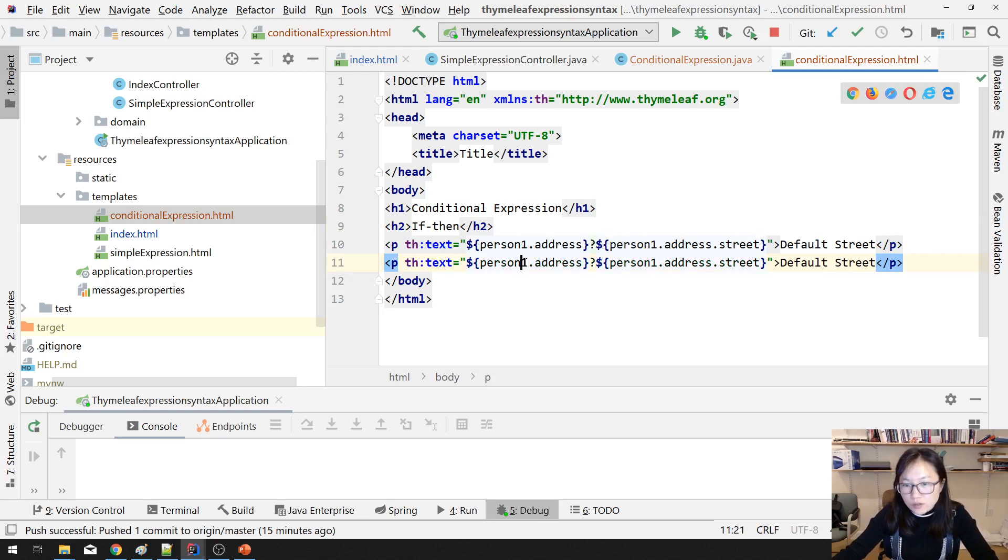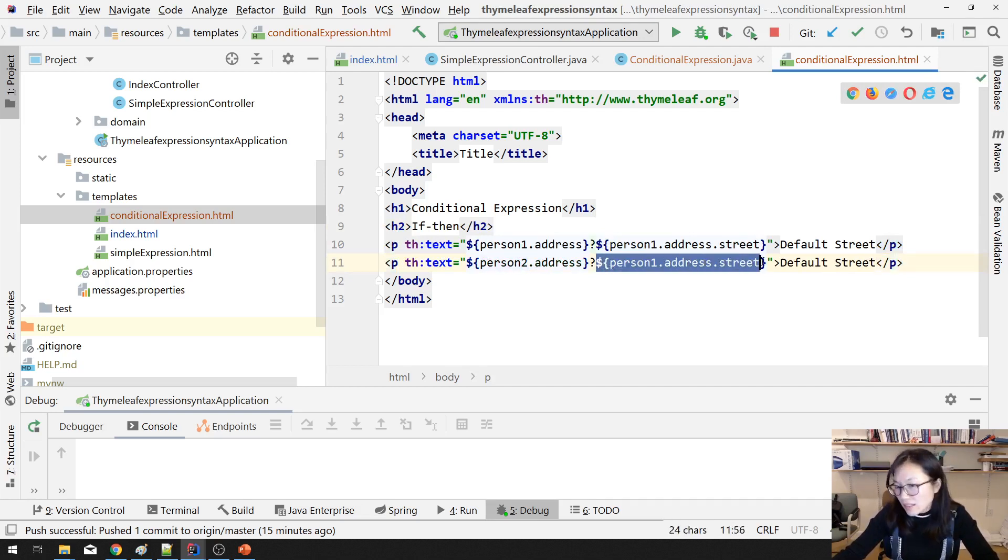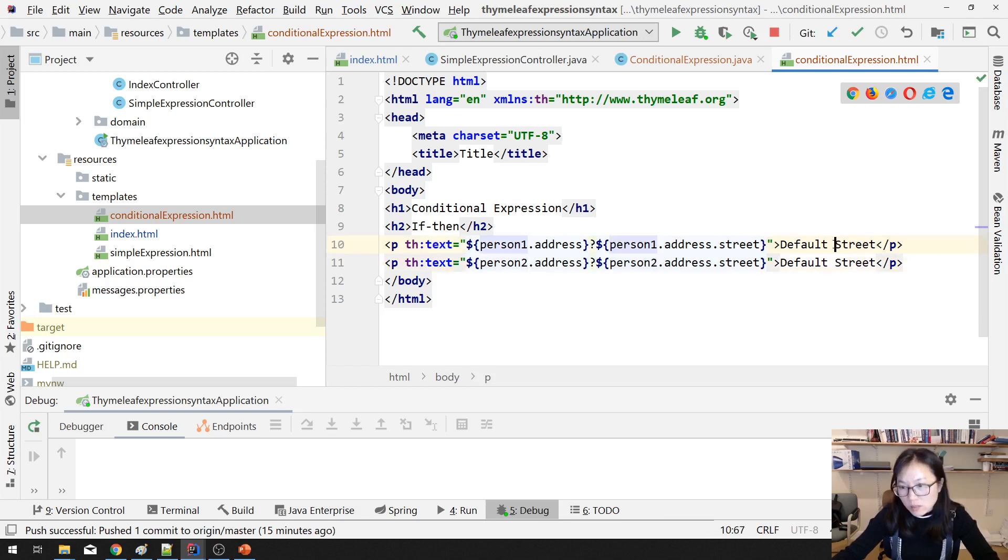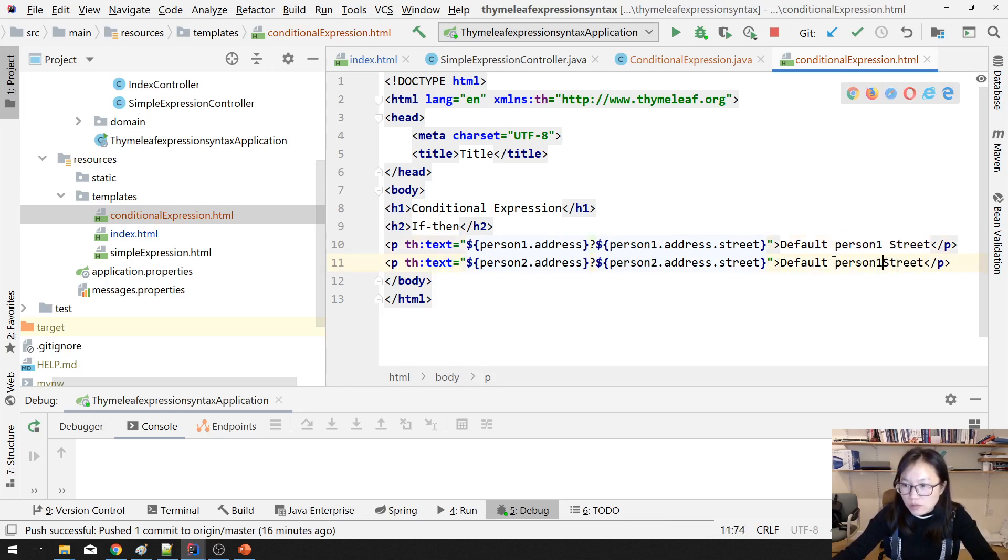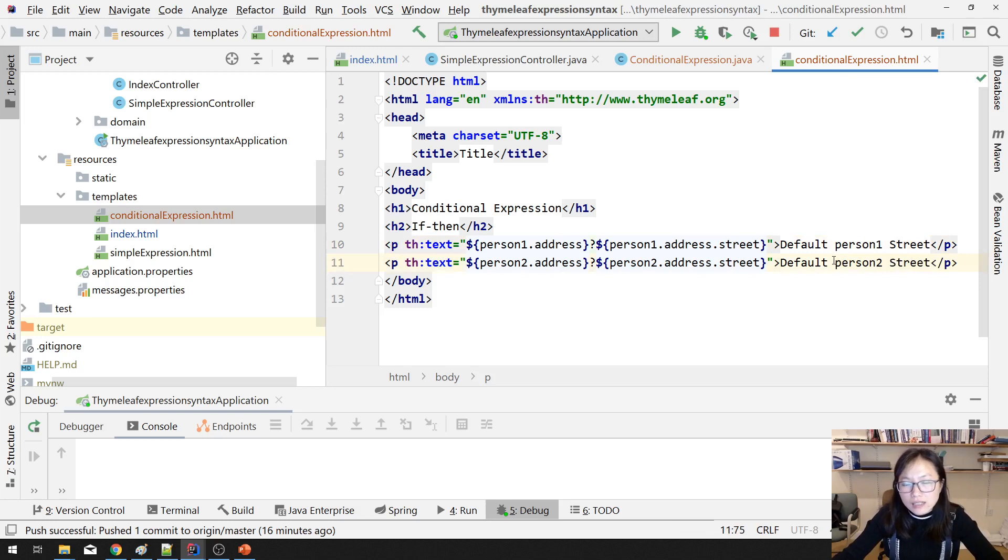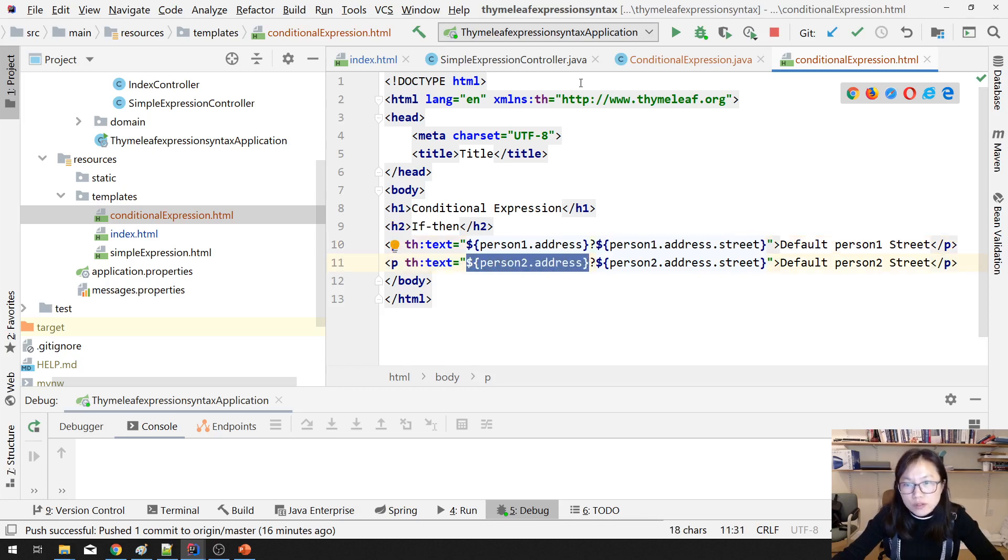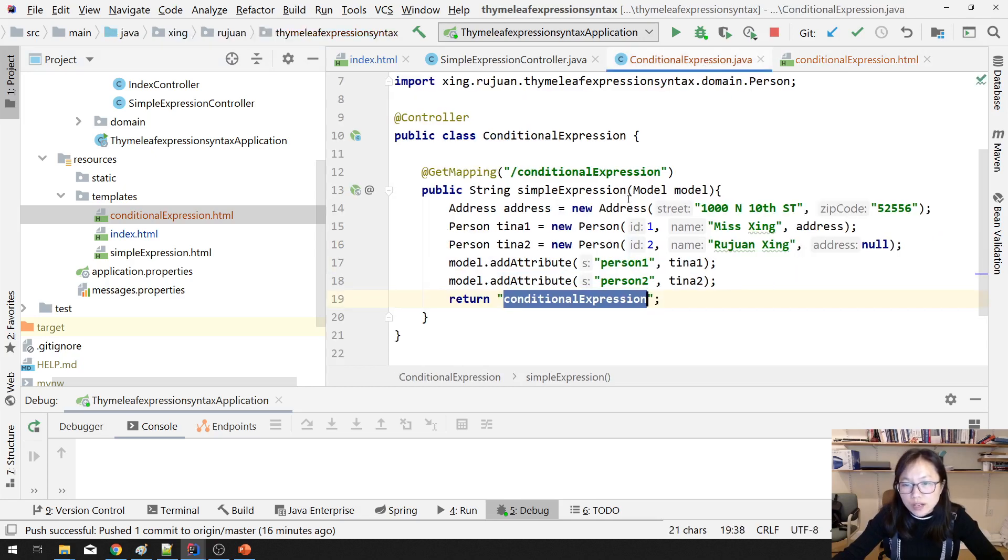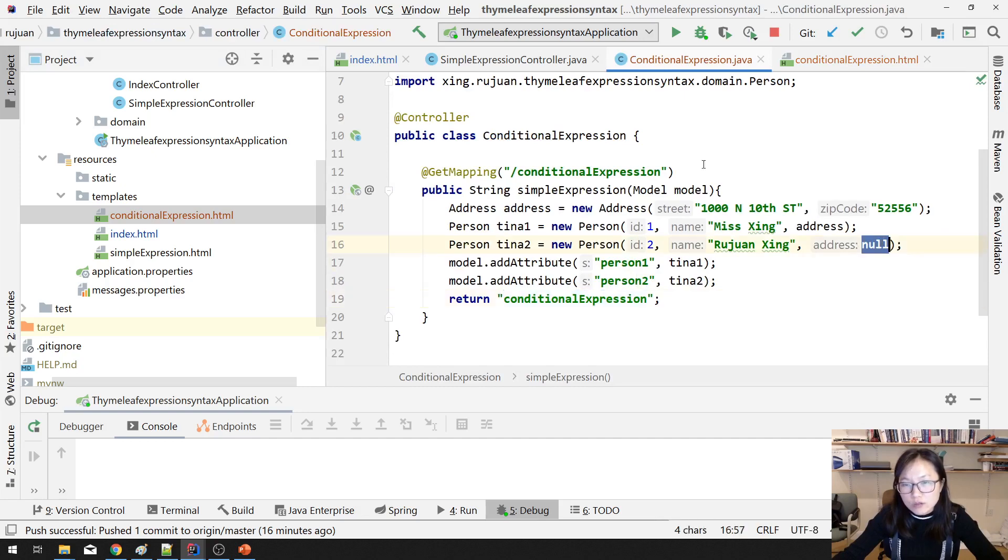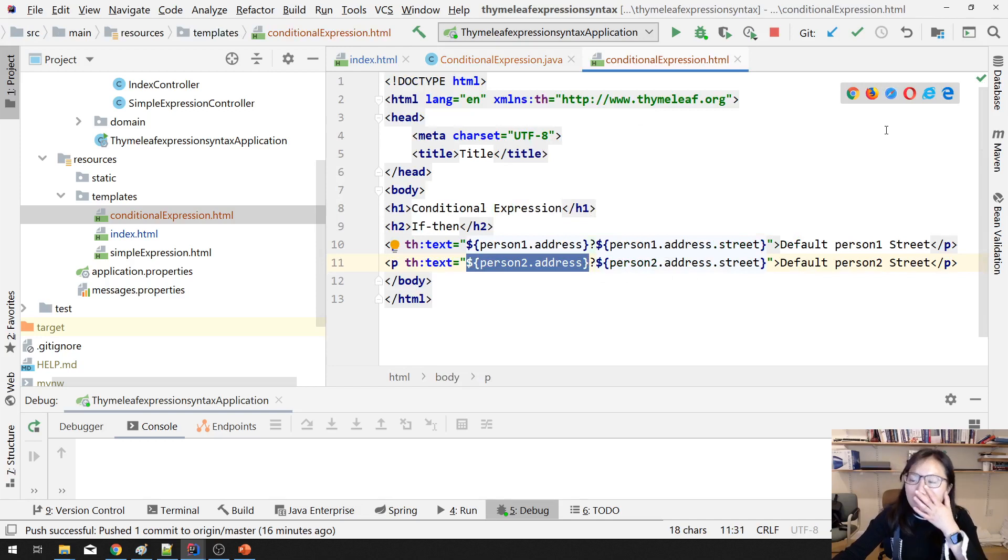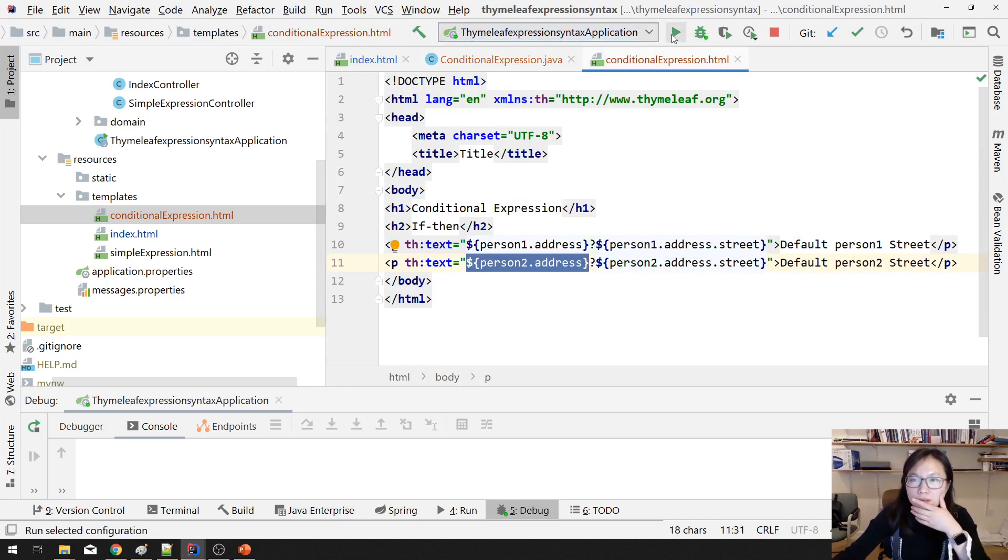And another one is this one, person2 doesn't have address, and this thing won't be displayed. You will see nothing about default person street. Person1 and this one is person2. And if this part is true, it's gonna display this piece. If this part is false, which is person2, person2 doesn't have address, then nothing gonna happen. So let's redeploy.